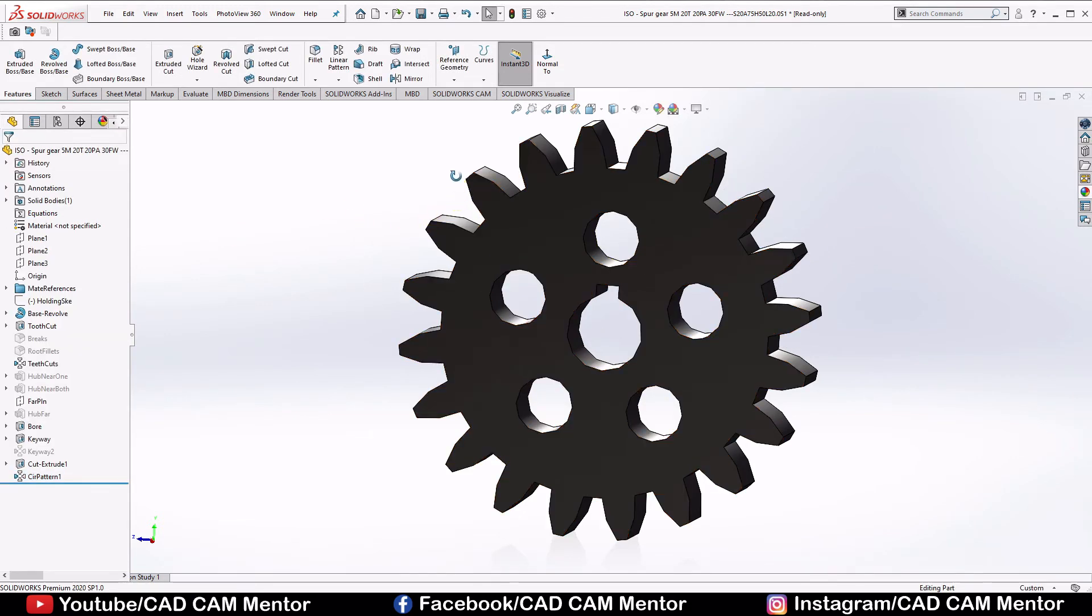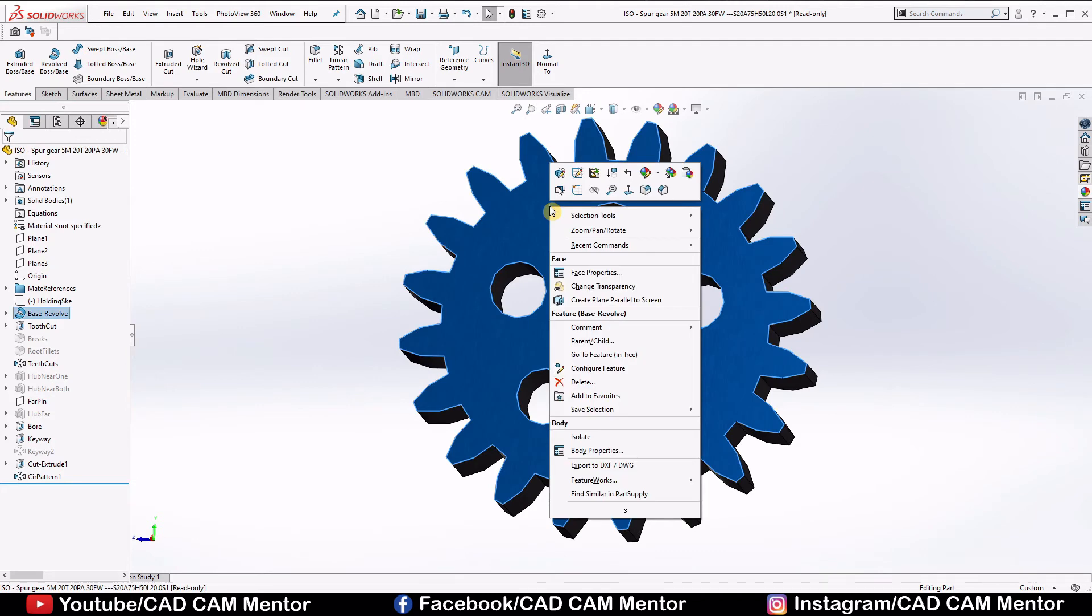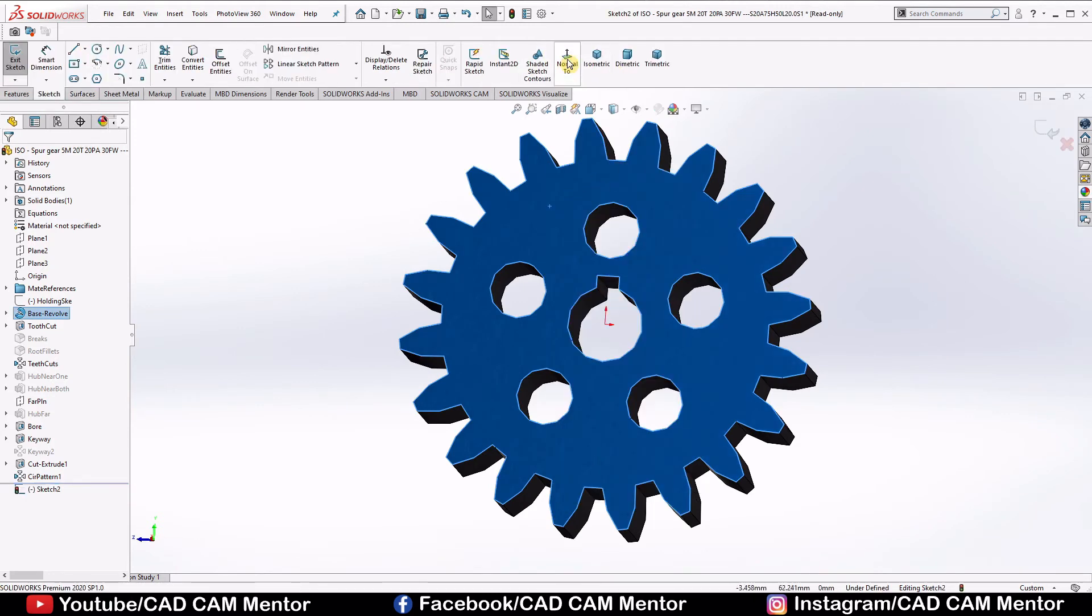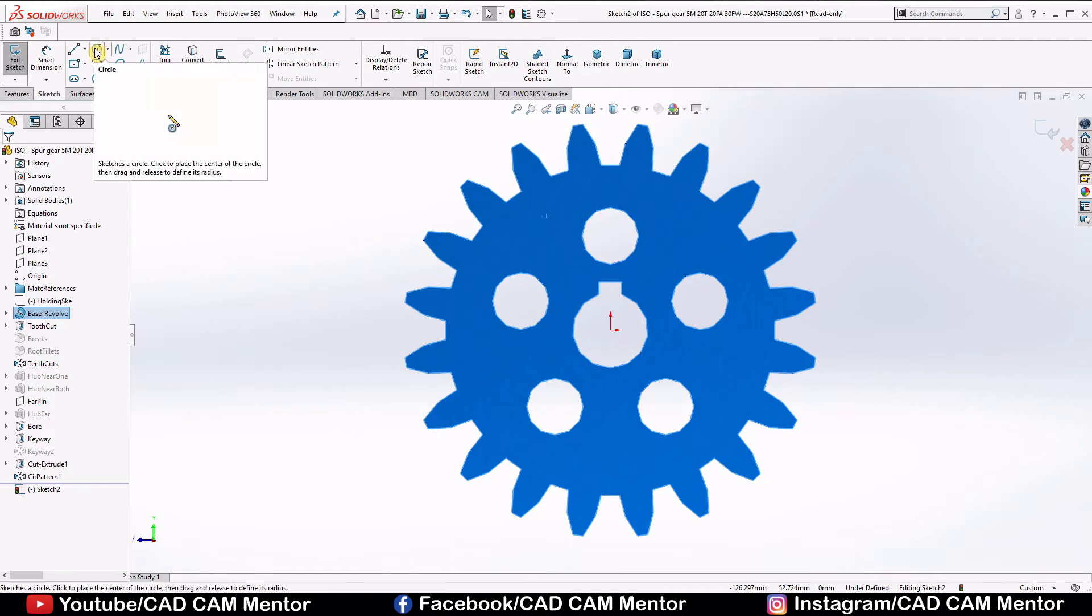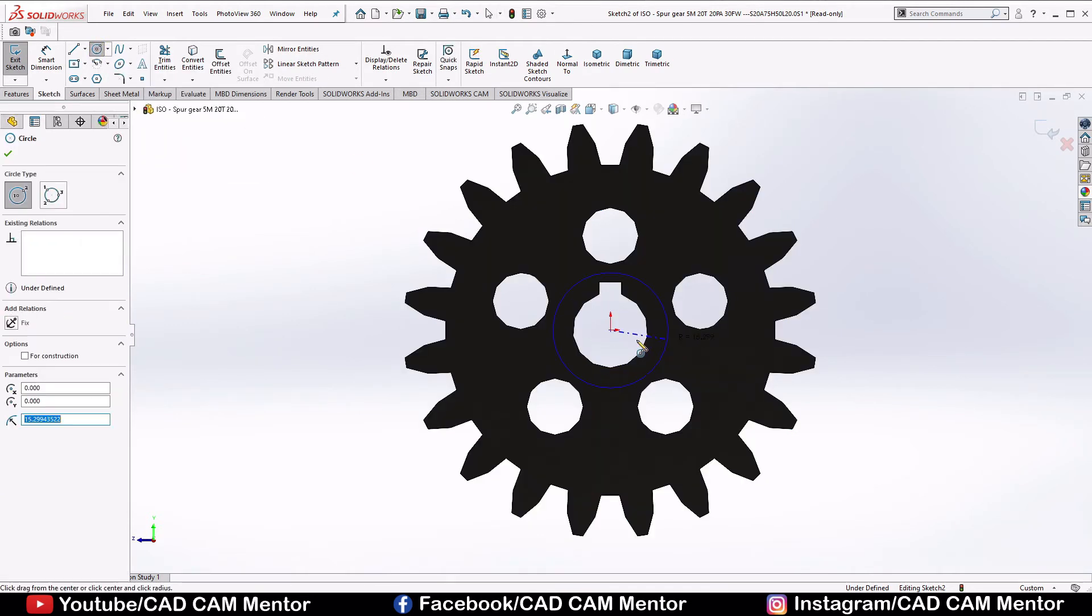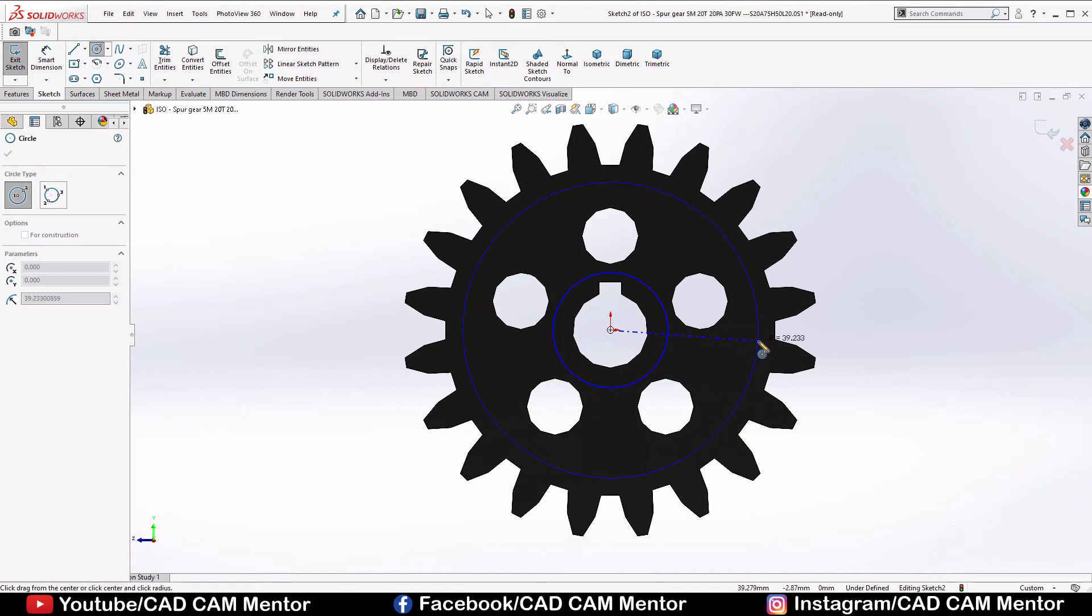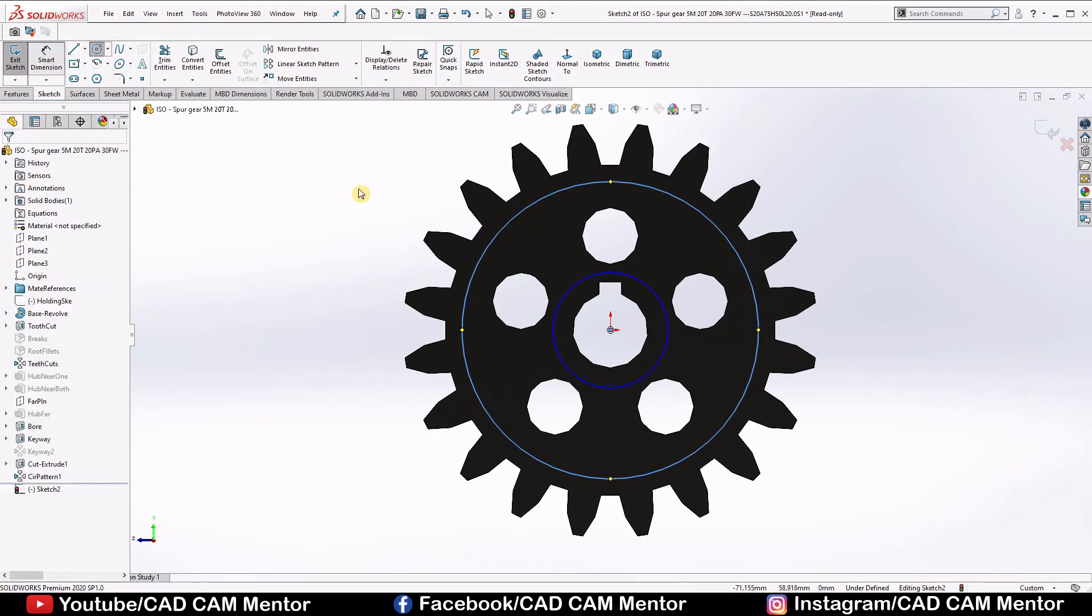Again select this surface and sketch normal. Select circle, draw one circle here and one here, select dimension.